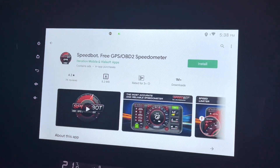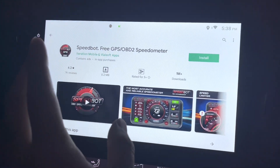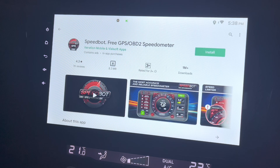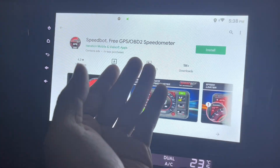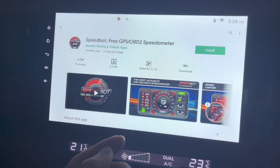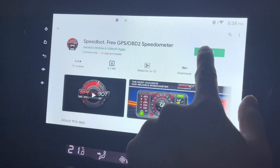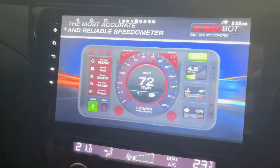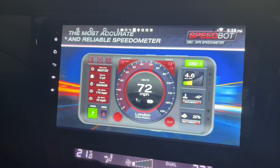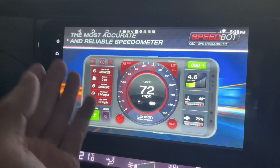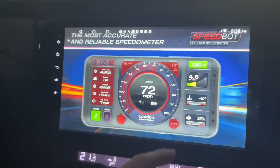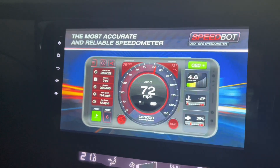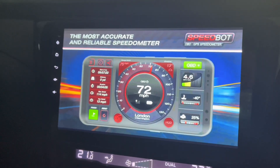Hi there, this is my Android head unit. Today we'll look at Speedport, a free GPS OBD2 speedometer. Click install. Take a look at the screenshots here — it looks pretty nice. Of course this is a phone, but I'm going to put it into my Android head unit instead.